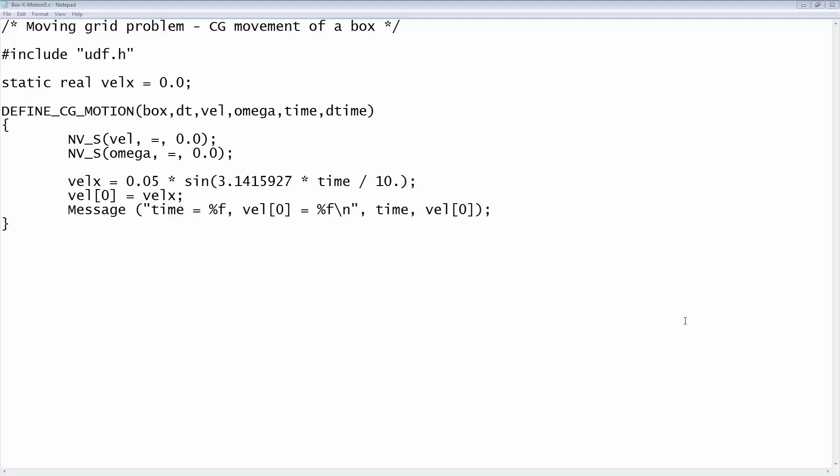Now let's look at the user-defined function, or UDF, that sets the prescribed motion for the inner box. We'll be using the defineCGMotion macro, and a detailed description of the macro is available in the Fluent UDF manual.